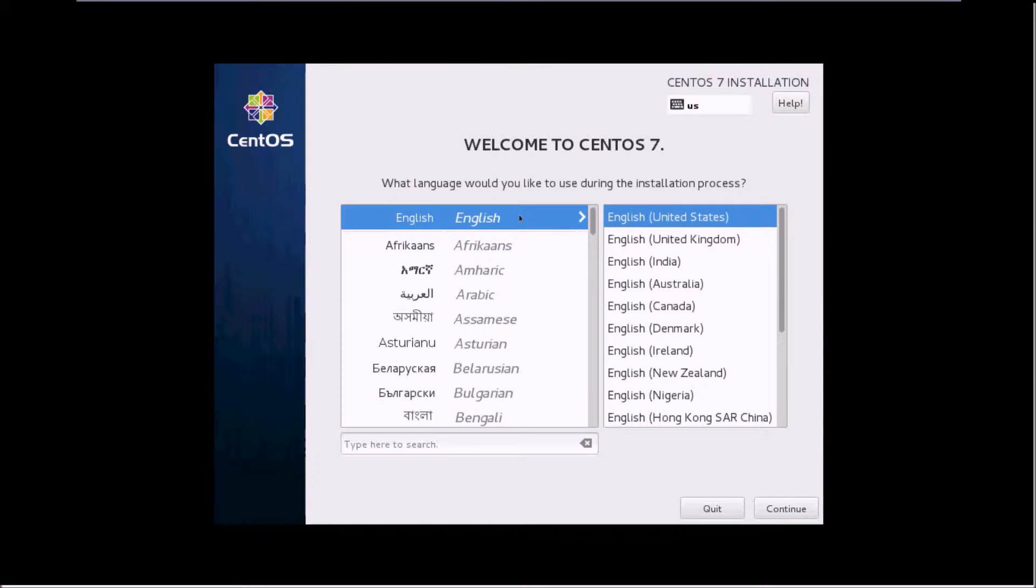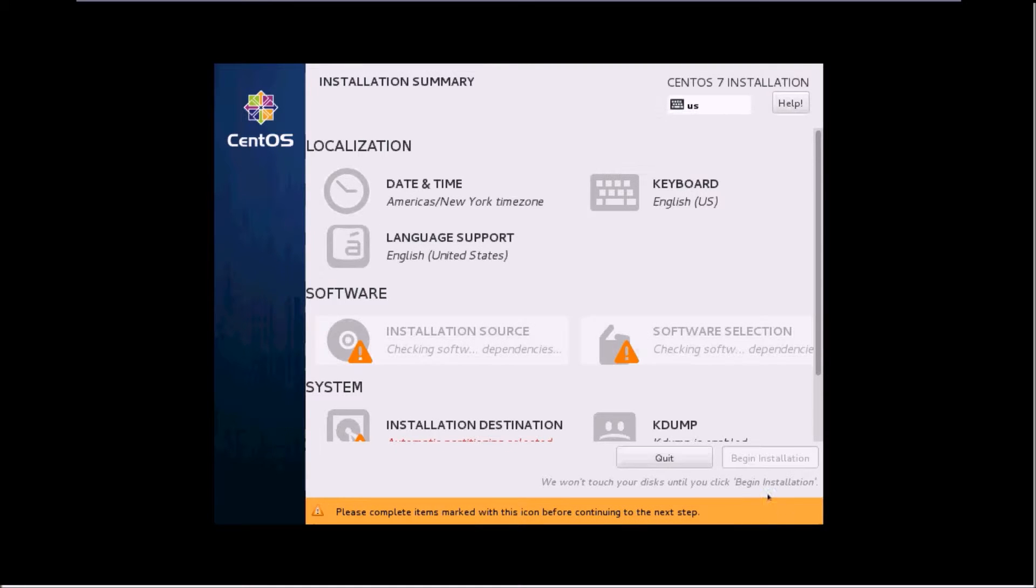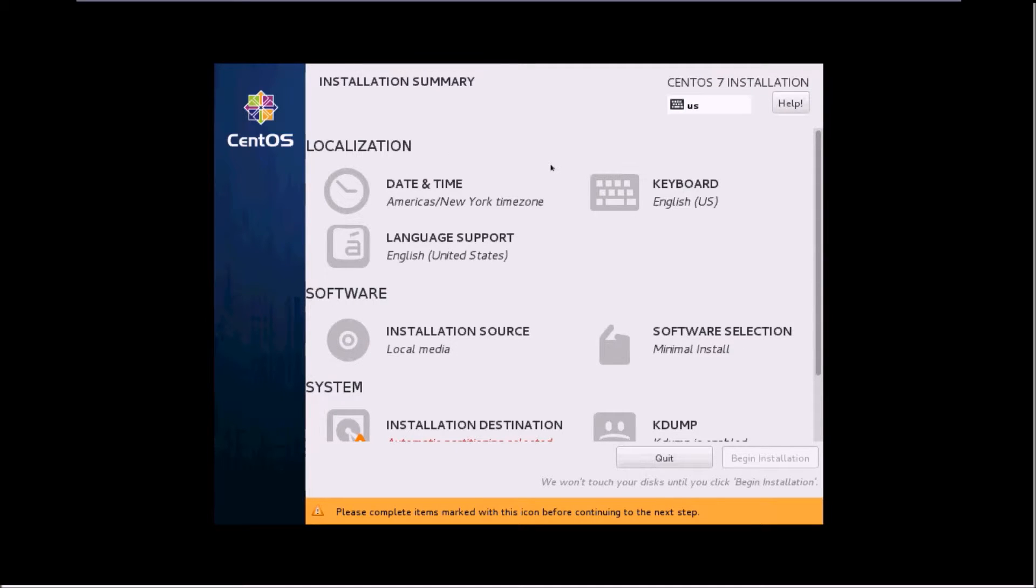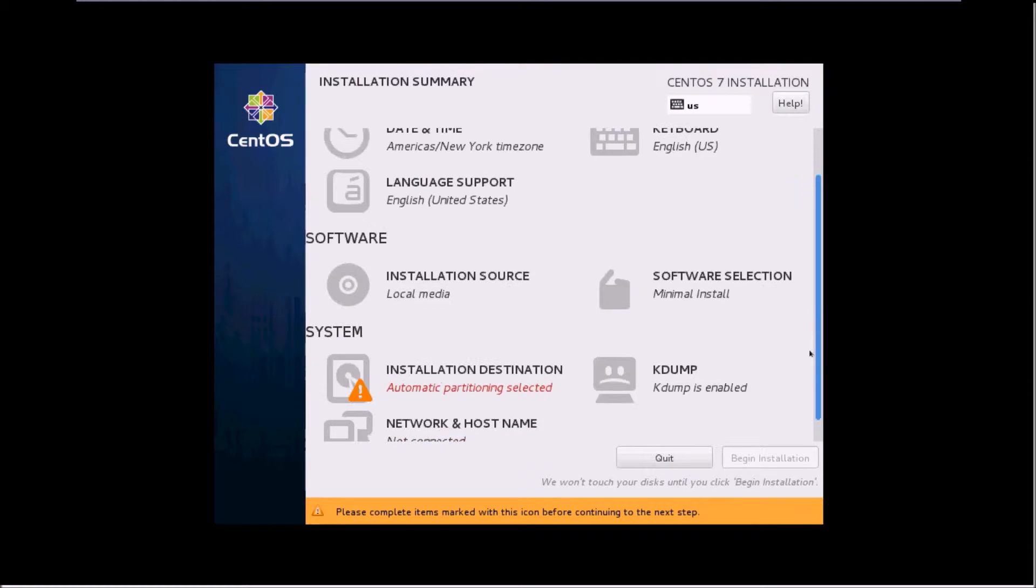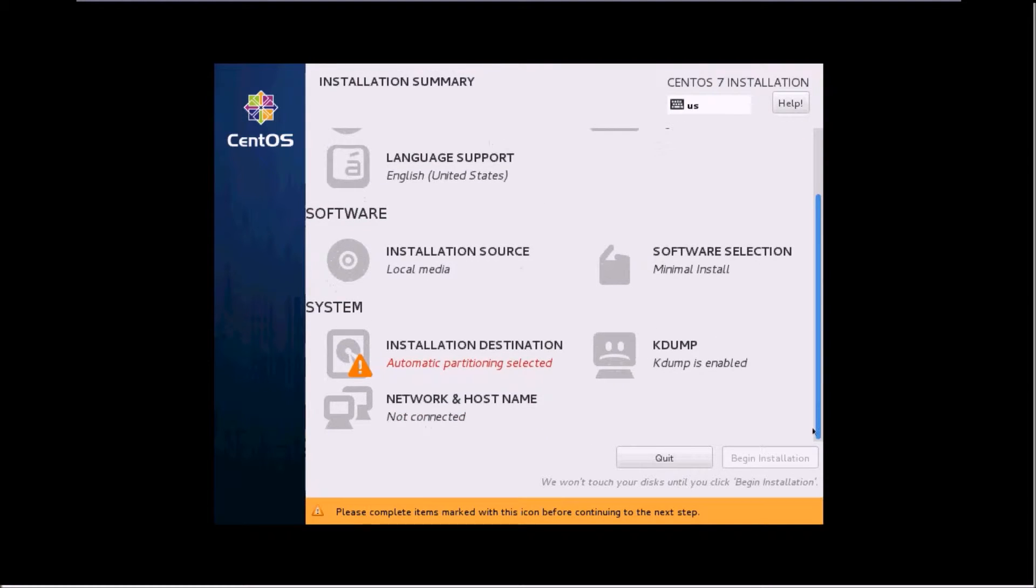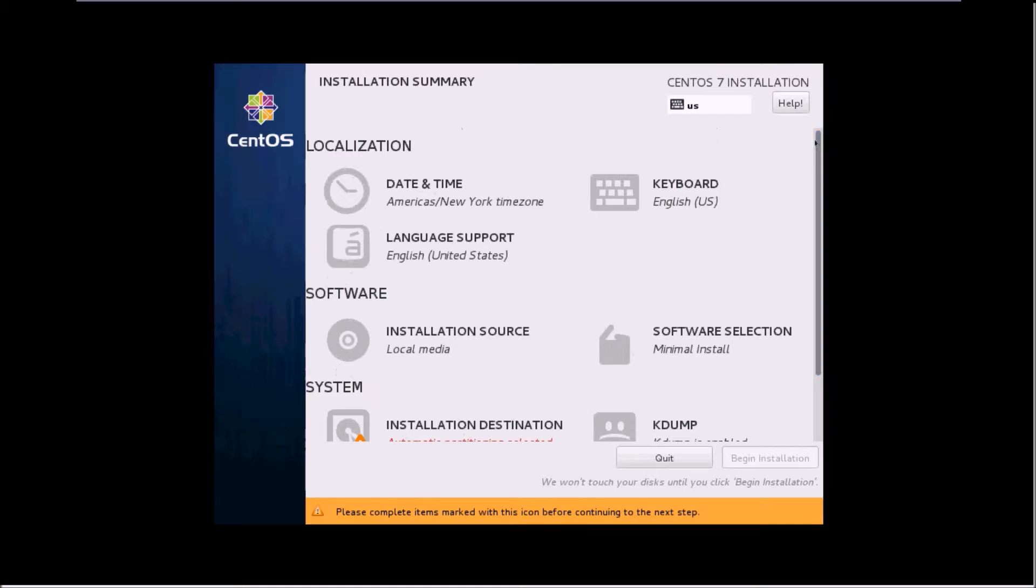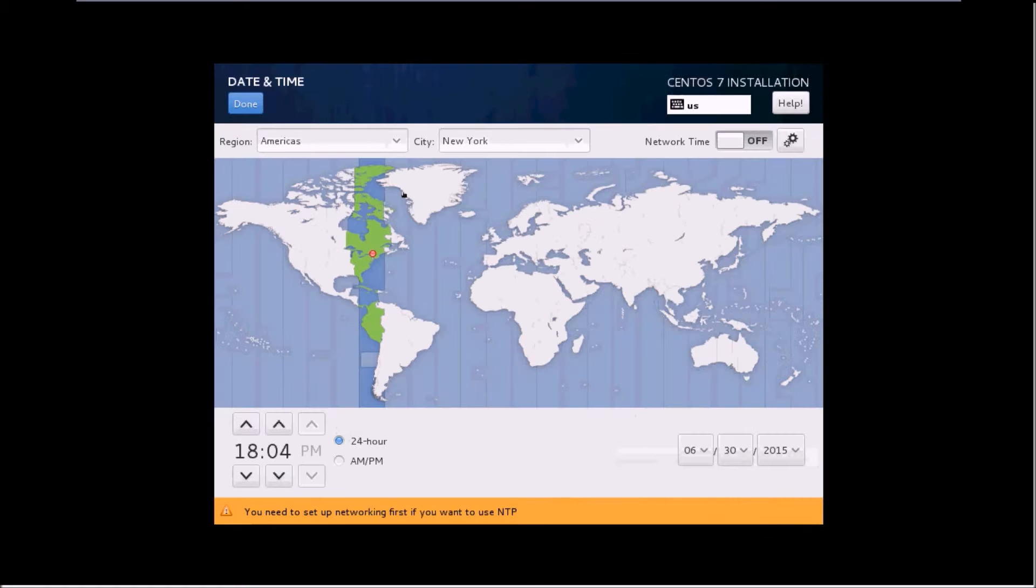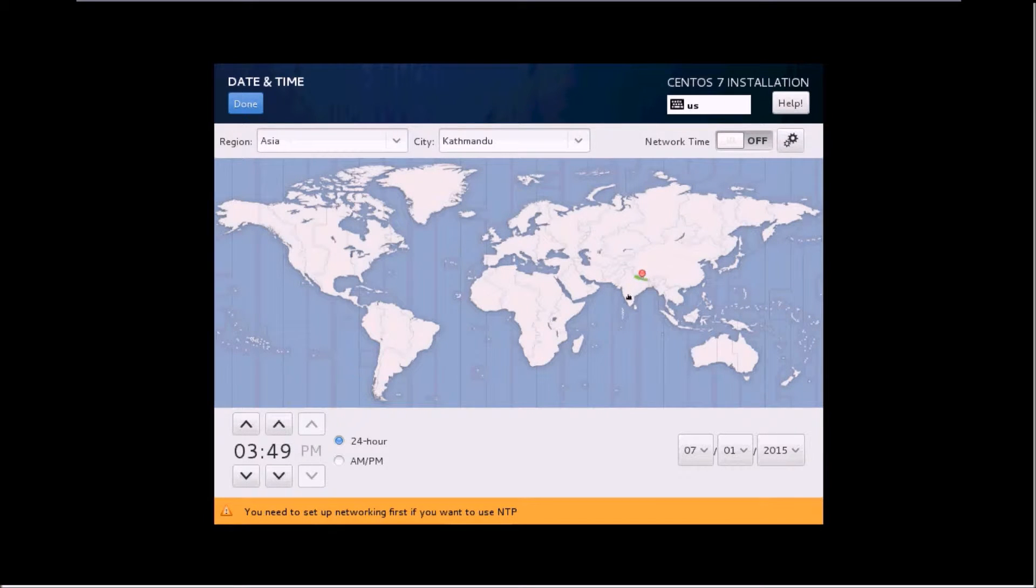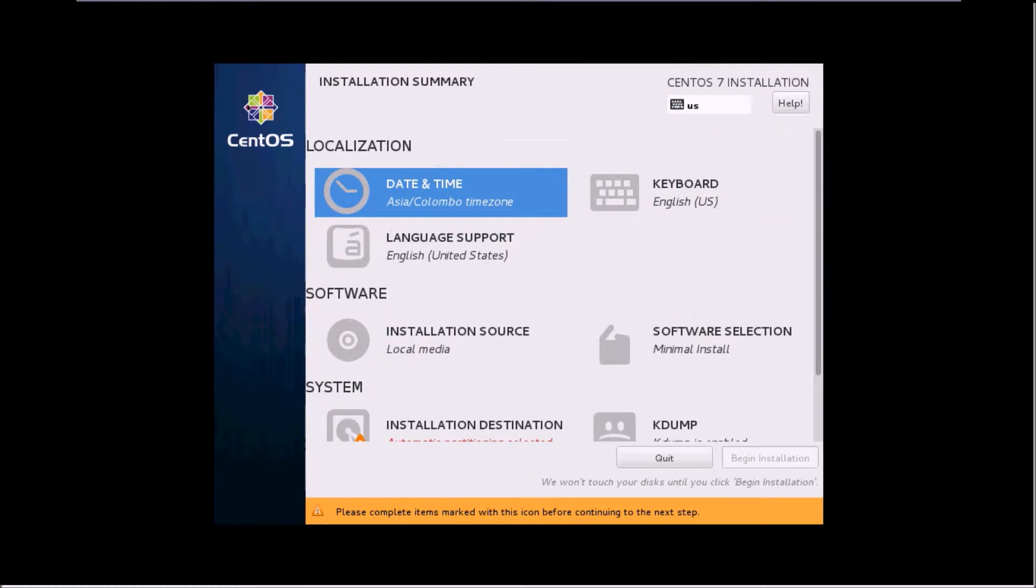Select your preferred language and click on continue. Now this is the page where you need to set all the installation related stuff. The first thing is the date and time. Select your region accordingly and click on done.